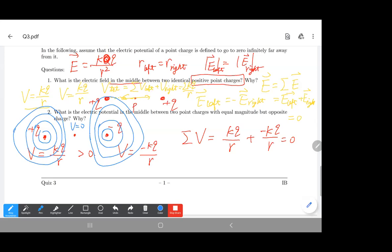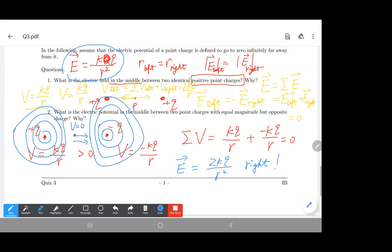What is the electric field at the center of two opposite charges? The left positive charge generates a field pointing right, and the right negative charge also generates a field pointing right. So the total electric field at the center equals two times KQ over R squared, directed to the right.